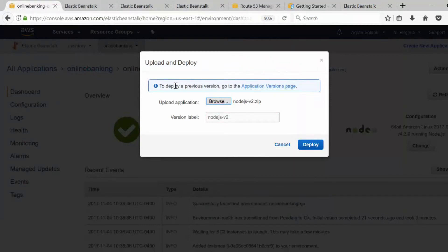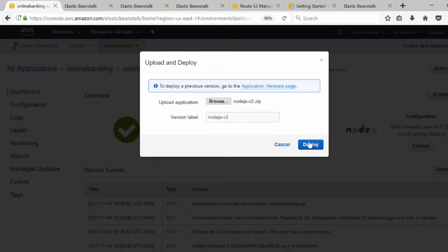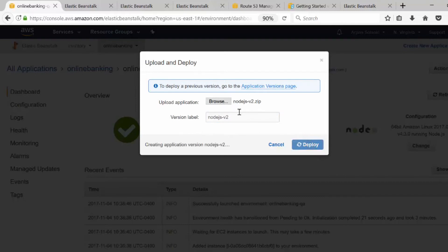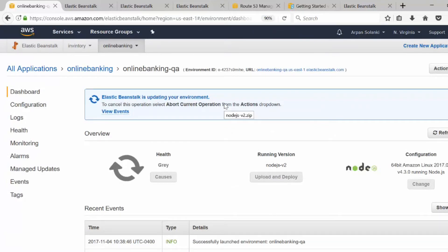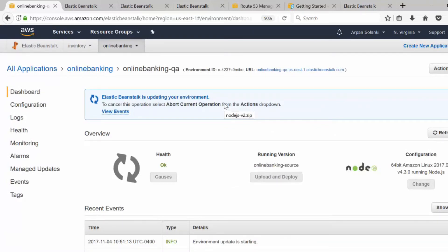The version label is 'nodejs-v2'. Later on we're going to see how to use version labels. I'm going to click 'Deploy'. Now we're deploying our v2 version to our QA environment and then we are going to test it out.